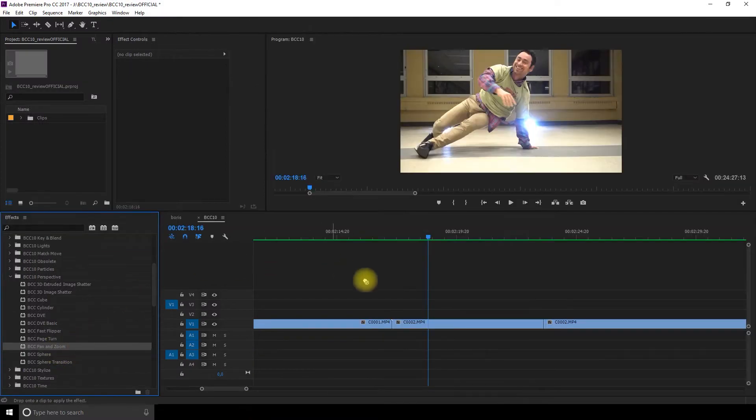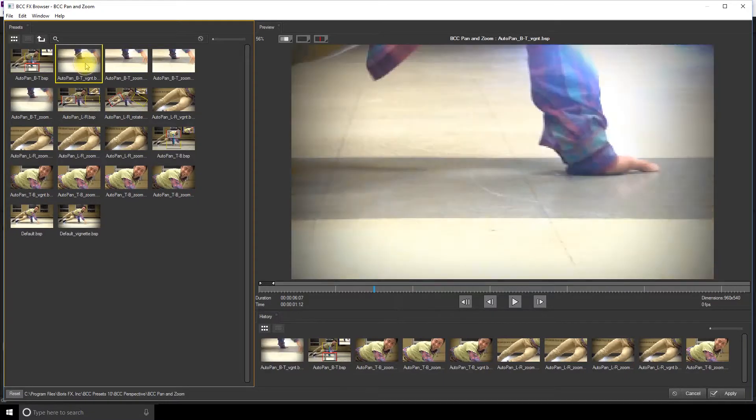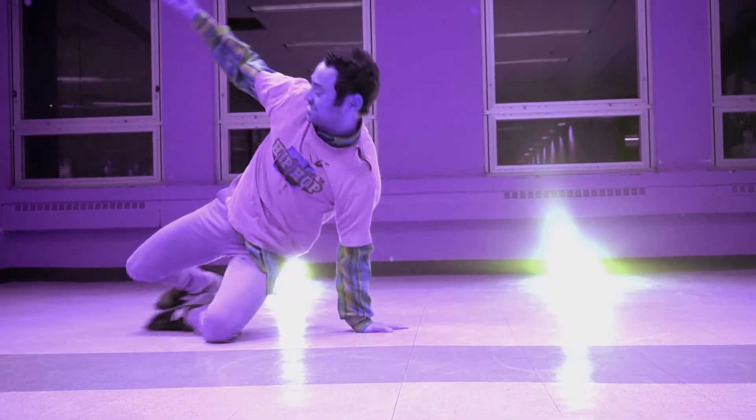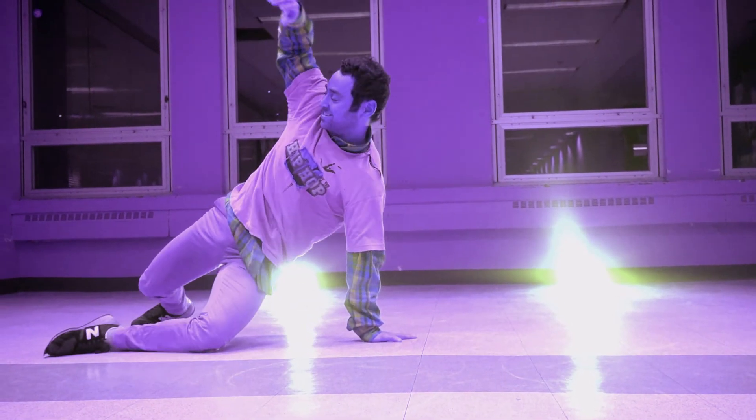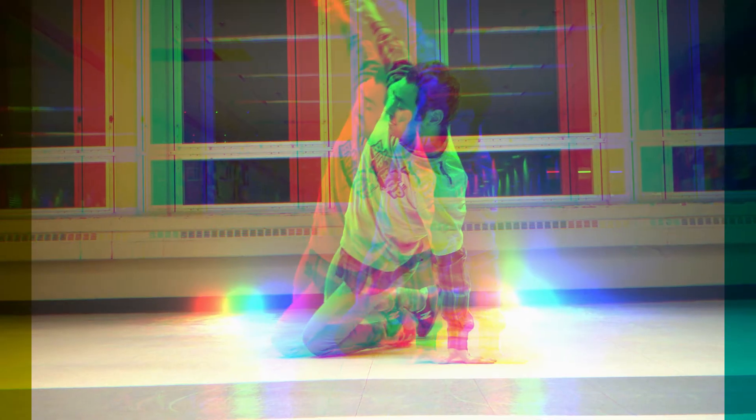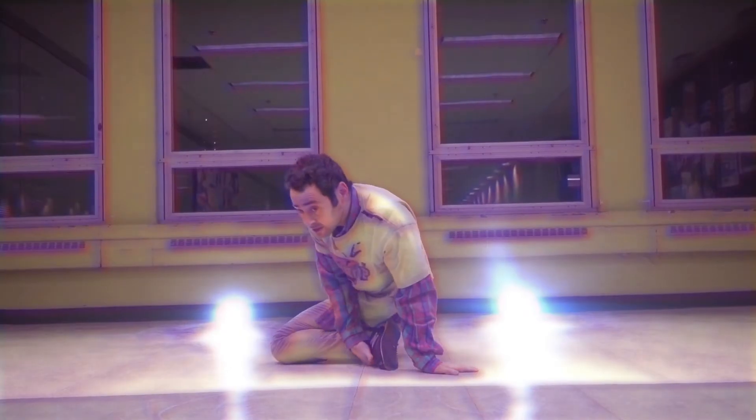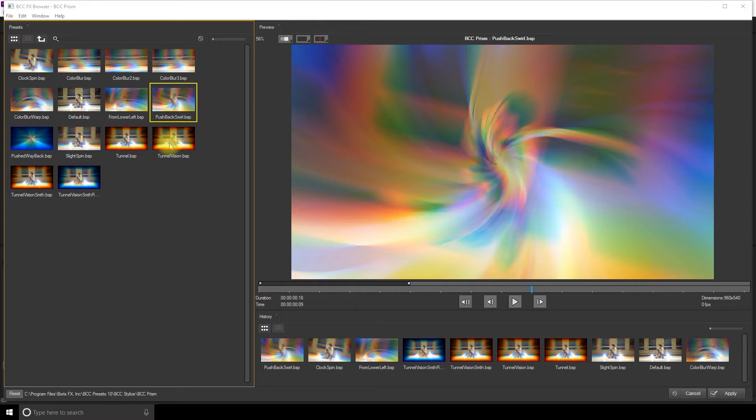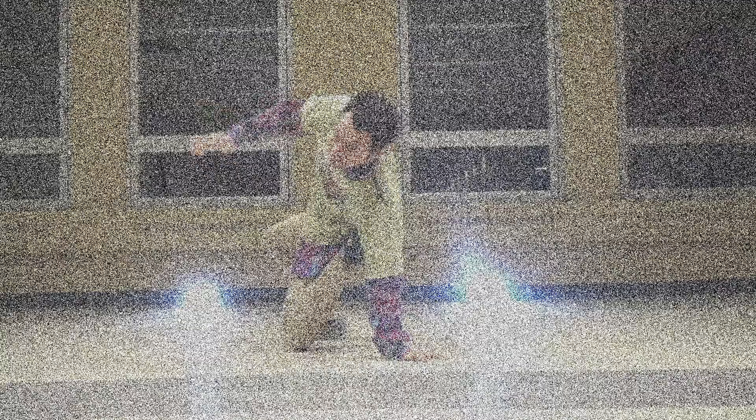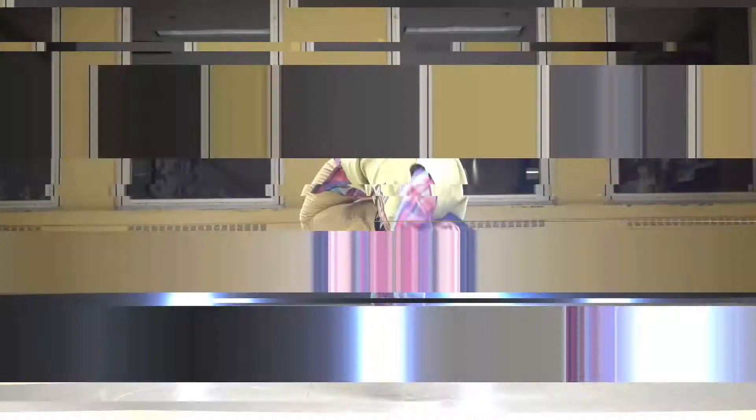Up next there's the stylized section. You get the color choker, colorize glow, damage TV, edge grunge, emboss, grunge, LED, misalignment, mosaic, multi-shadow, prism which is one of my favorites, RGB edges, RGB pixel noise, scanline, scatterize, and video glitch.